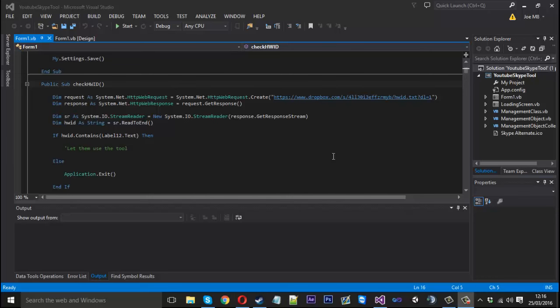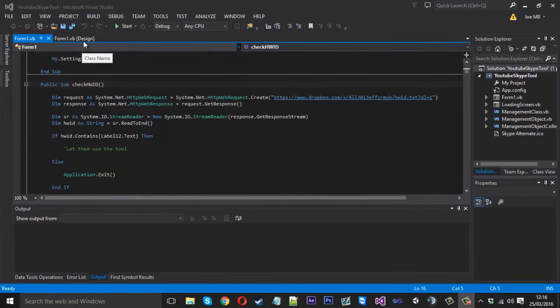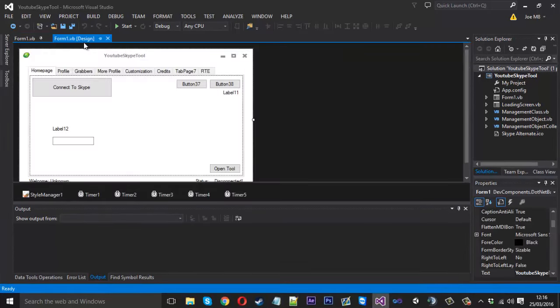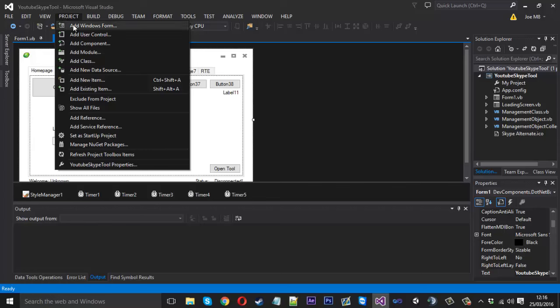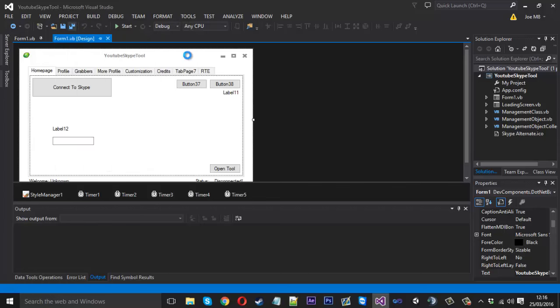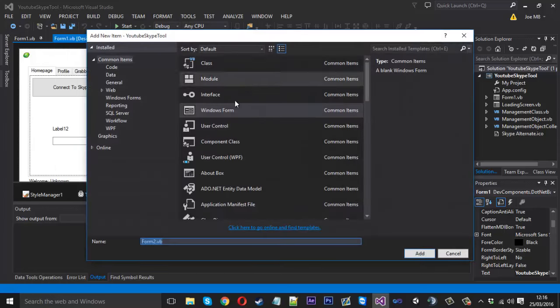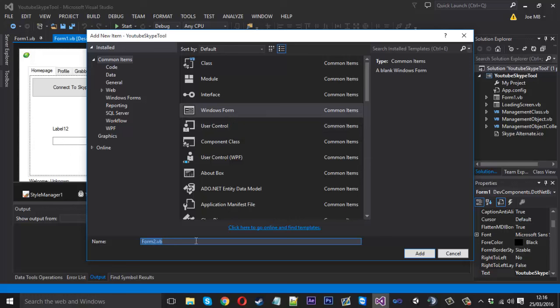Hello everyone, Mr. Merkich here and today is part 3 of the Hardware ID Login, probably the final part of the series. In this video, like I said last time, I'm going to create the new little form which will be displayed if you're not authenticated, displaying your hardware ID.